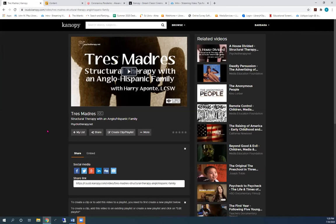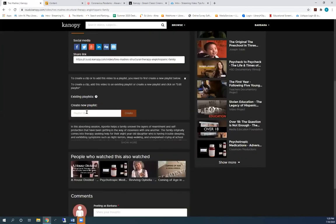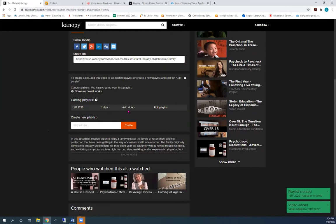Click on Create Clip Playlist. And then go to Create a New Playlist box. Type in a name for your playlist. Maybe your course name.